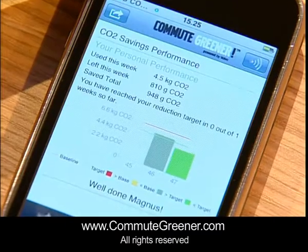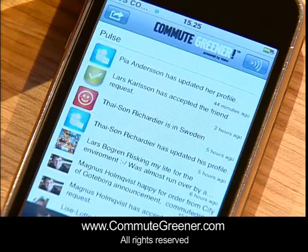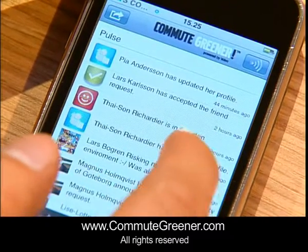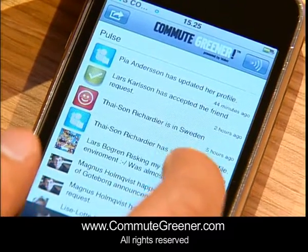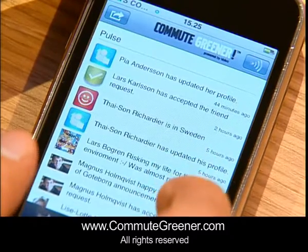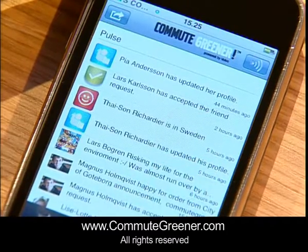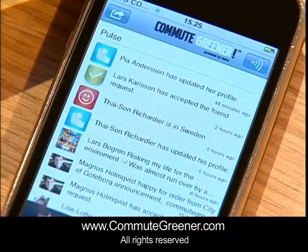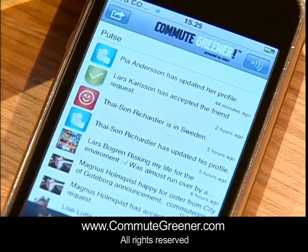If you go on pulse, you will be able to see your friends and what they are doing. This is the social network part of the commute greener.